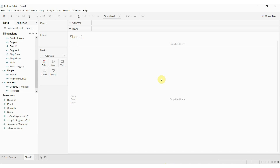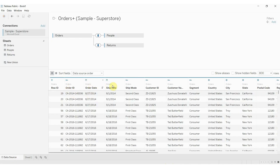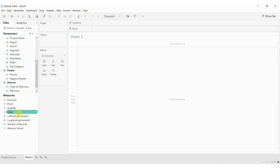Basically, the way these work is that each one of these items is a column in our data set. If we look at our data source, you can see each item in the dimensions and measures pane over here represents a column within our data source. Now there are sort of two types of columns: there are columns by which we want to divide our data, and there are things that we want to measure.